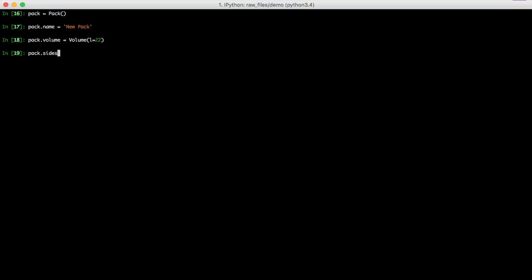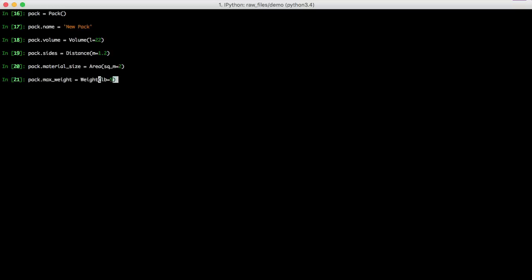We'll do sides at a distance since it's a length of meters at 1.2. Material size of square meters of 2. Max weight is a weight of 5 pounds. Then we'll just save it. And there we go. It was saved just fine. And if we do a query for all of our packs, you'll see we now have two.